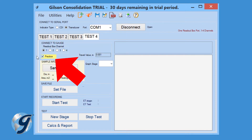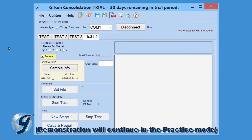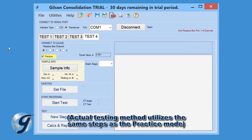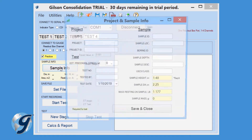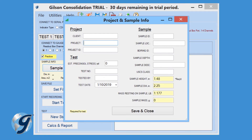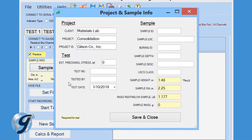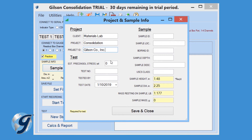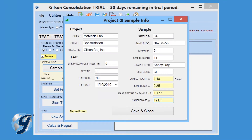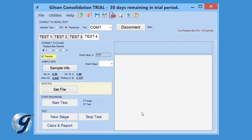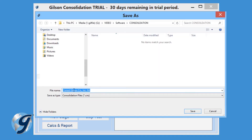Feel free to click on the practice box to familiarize yourself with the program and its operation. Uncheck the practice box once you are ready to continue with the test. Once the software and the testing device are connected, click on the Sample Info button. Enter the project information including client, project title, and project ID. Now enter the test information followed by the sample information. Areas in yellow are required before you can proceed with the test. Click Save and Close. Now click the Set File button to save your testing project. Select a file location using File Explorer, then create a file name and save.